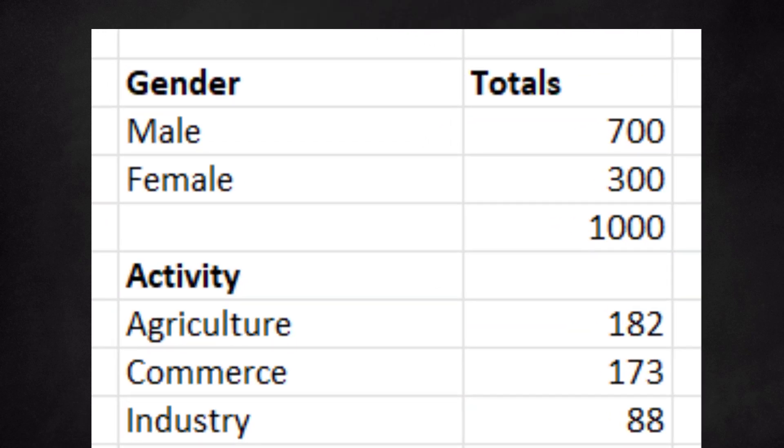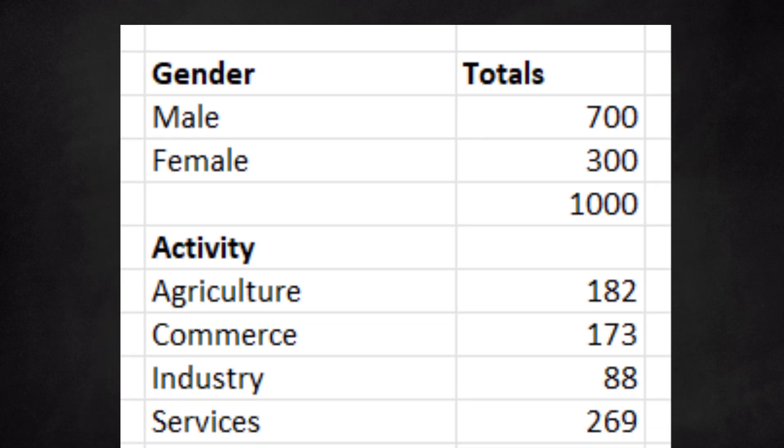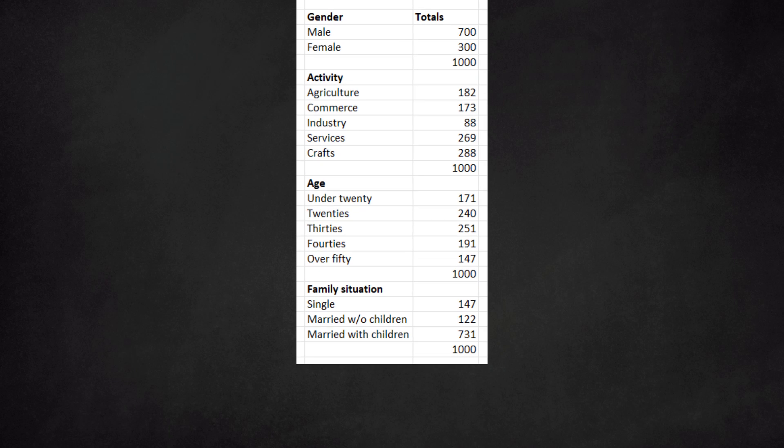Looking at gender, we have 700 male and 300 female clients. Adding these two numbers we get of course 1000. We repeat this exercise for all attributes: activity, age, and family situation.